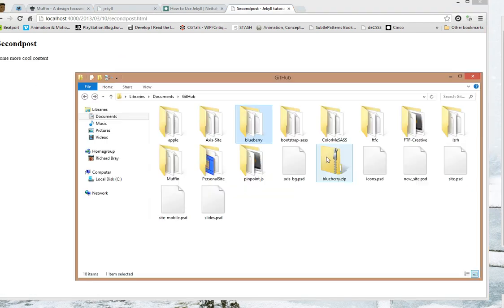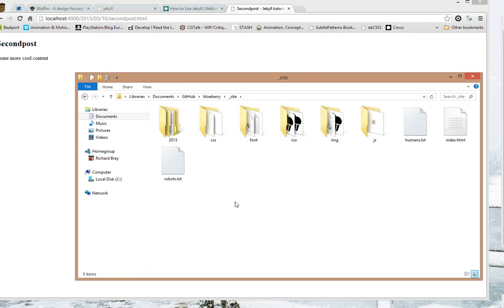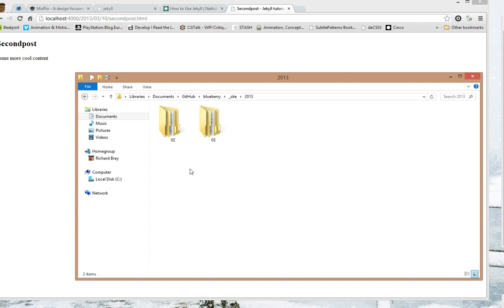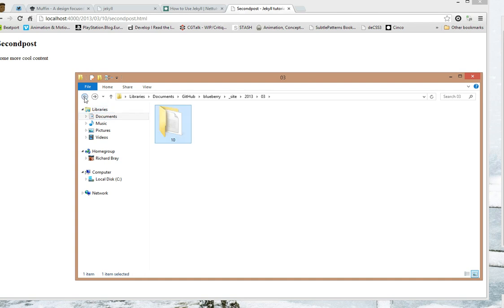Now let's see what Jekyll's done in this site folder. So what you can see here is it's made a folder for the year, and this makes folders for the month, and then the page goes here, which is pretty cool.